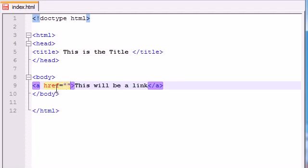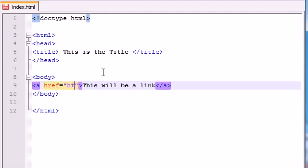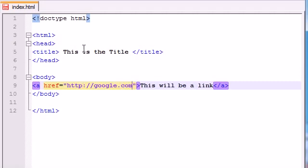All we need to do now is set it equal to and put quotation marks. So anytime you have an attribute, write the attribute's name, set it equal to something, and in between the quotation marks, write what you're going to make it equal. So in this case, the information that we need to give href is a website. What website do we want to link this text to? So let's just go ahead and put HTTP Google.com.